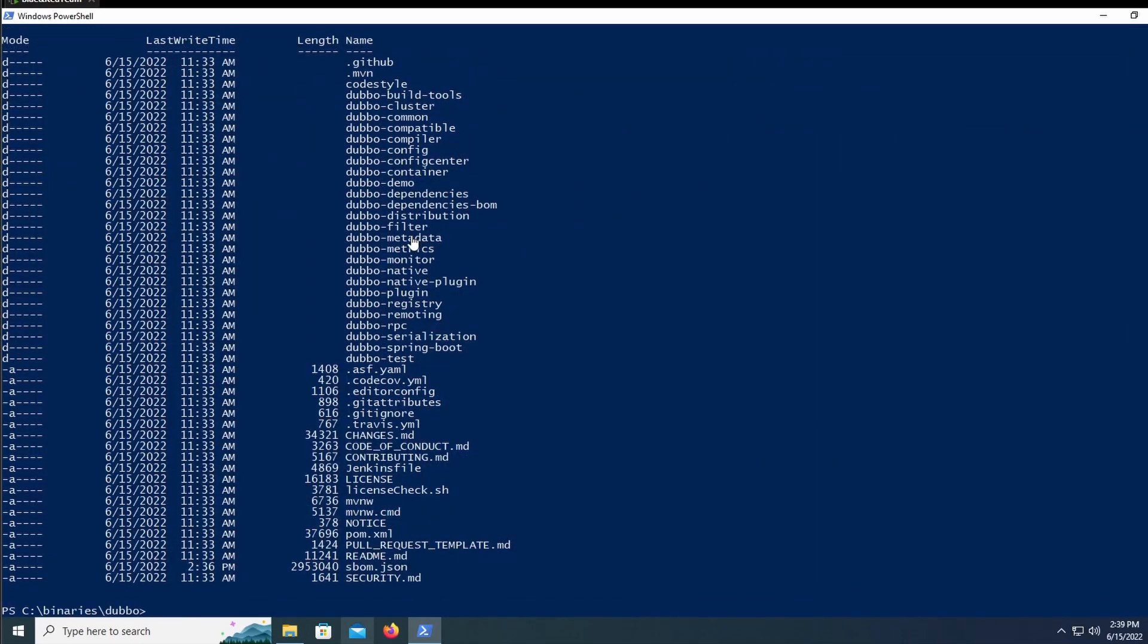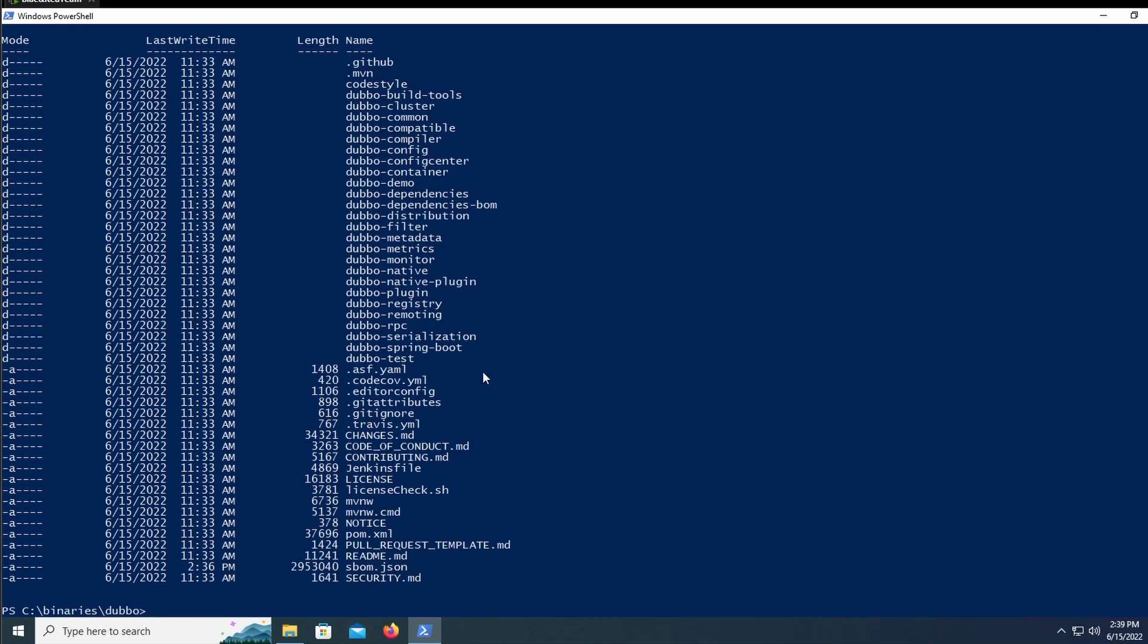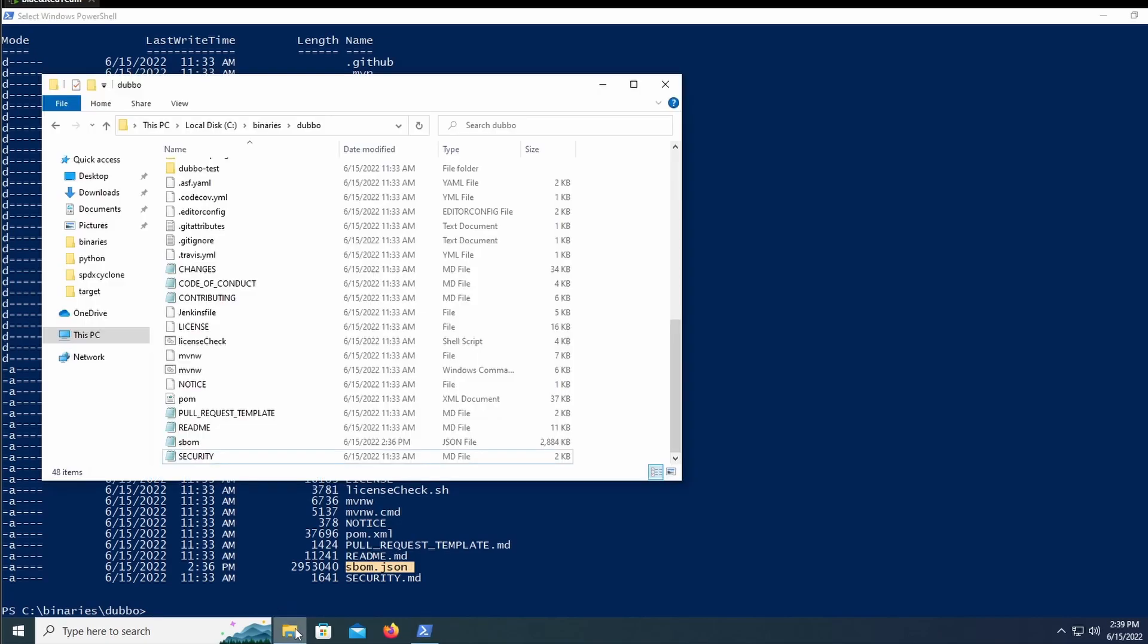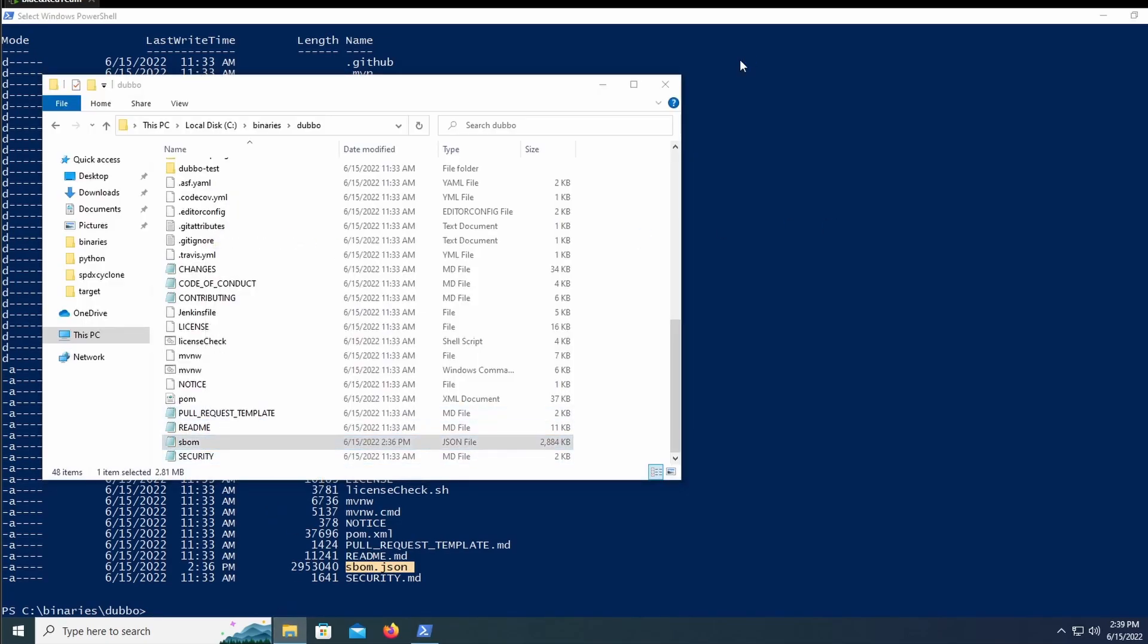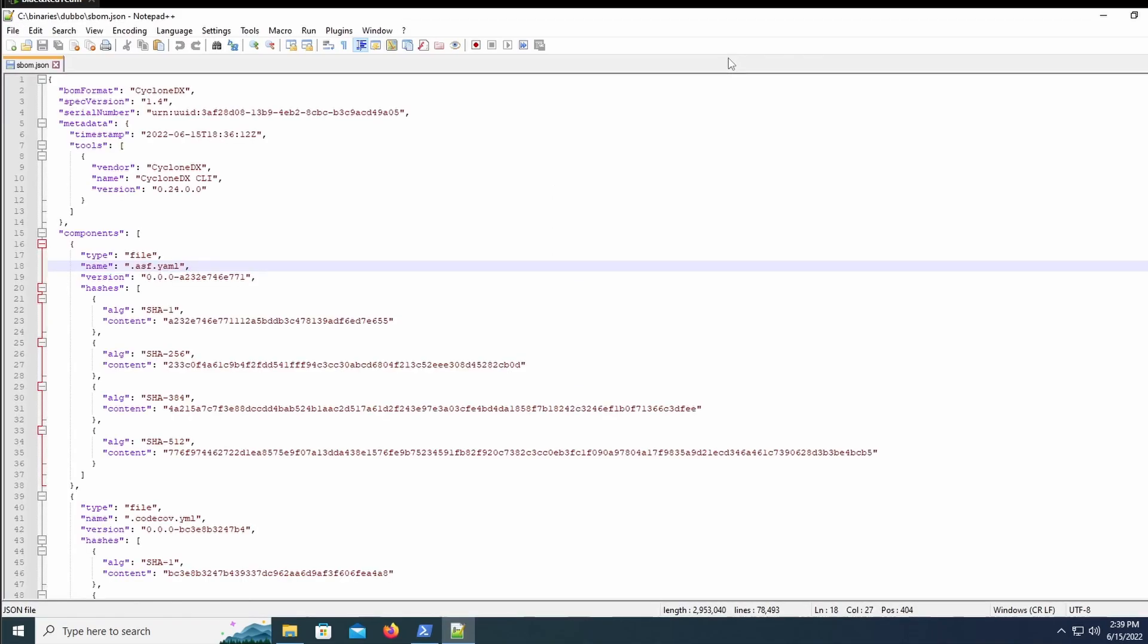And then we can check out what the SBOM looks like. Okay. So if we list the directory, we can see that SBOM.json was in fact created. And if we check out what that looks like, we can just analyze it for a quick second before moving on.